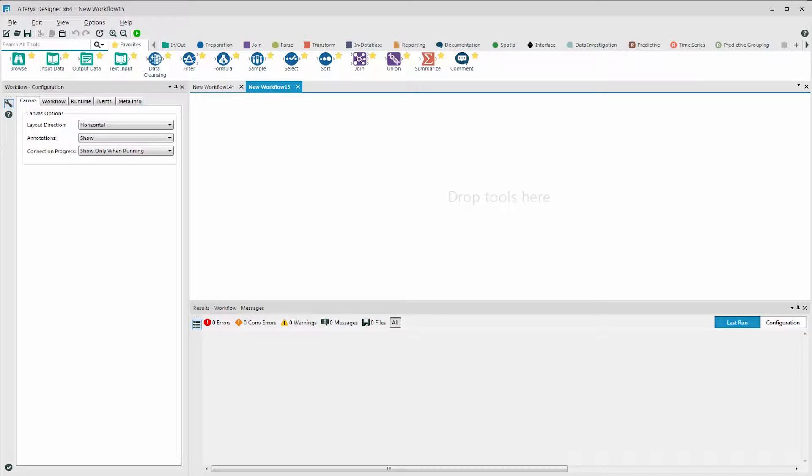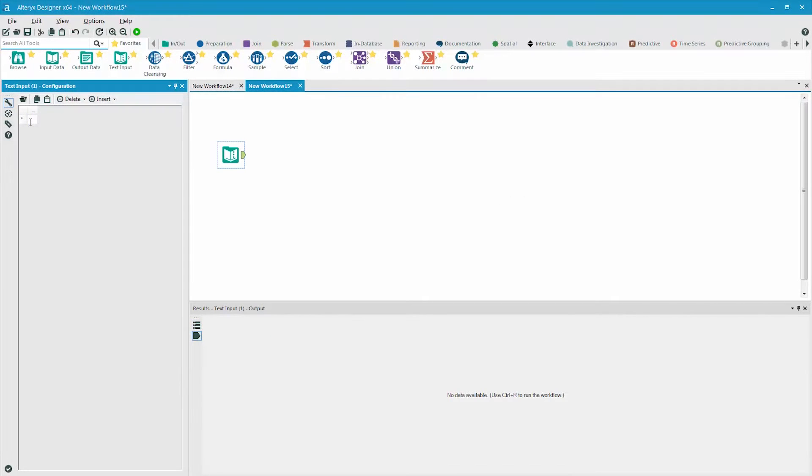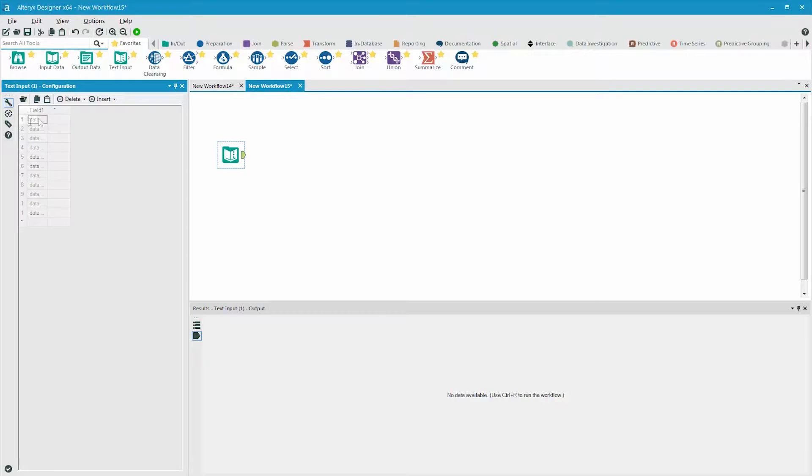Now we'll look at how we can parse this data with Alteryx. In this example, we're going to use the text input tool, which is a way to input data without having to bring in a file. We can simply type in data, which is commonly done when we need just a record or two to run a test, or we can paste records in from Excel or some other source, which I'm going to do here.